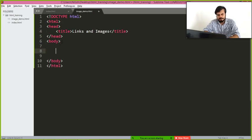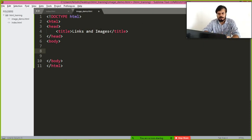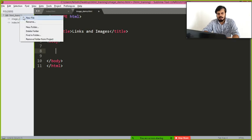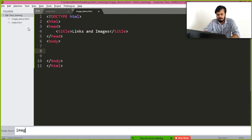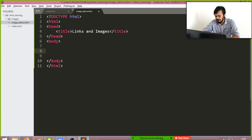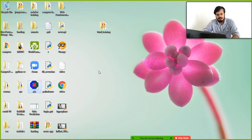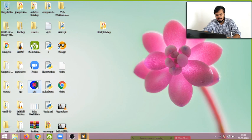Now the main thing is I want to add an image. First of all, you have to make a new folder. Let's create a new folder by the name of 'images'. I'll go and search for some image on my desktop — I have one, the CampusX logo.